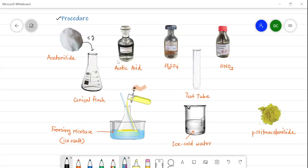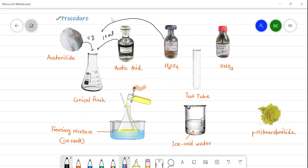First of all, 5 g of acetanilide is taken into the conical flask. Along with this acetanilide, glacial acetic acid is added — the amount is 10 ml. Glacial acetic acid means it contains less than 1% water, whereas regular acetic acid used in the laboratory contains more than 1% water. Along with this, 10 ml of concentrated sulfuric acid is added. So this conical flask contains 5 g acetanilide, 10 ml acetic acid, and 10 ml sulfuric acid, and is then kept in the freezing mixture.